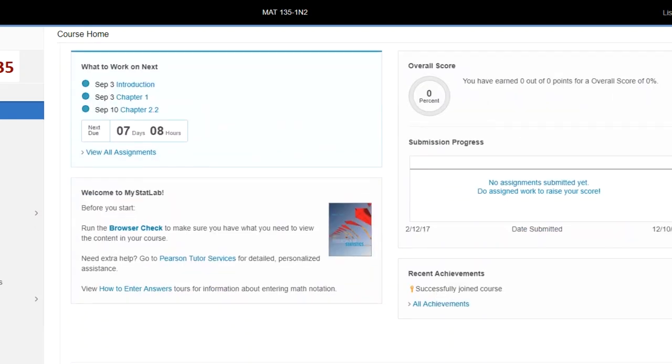You want to go through and run the browser check to make sure that you have everything you need in order to work in your course. It tells you up here what to work on and that's what you should do next.